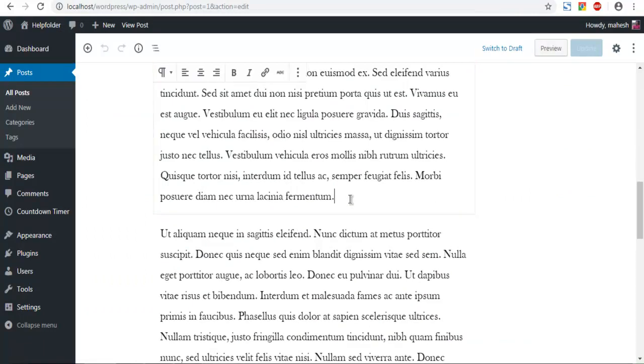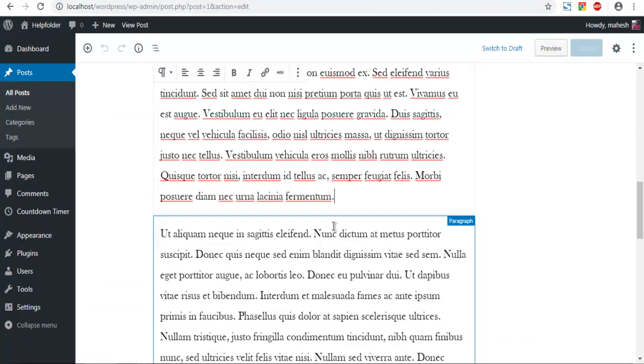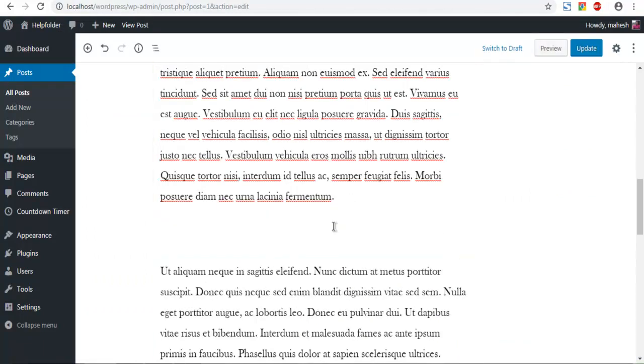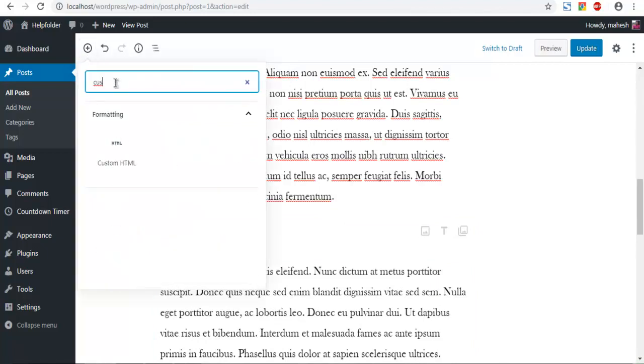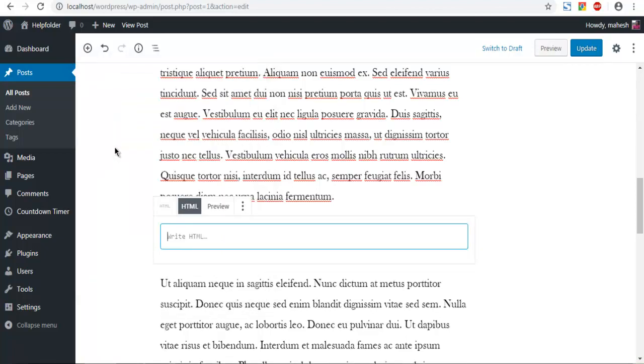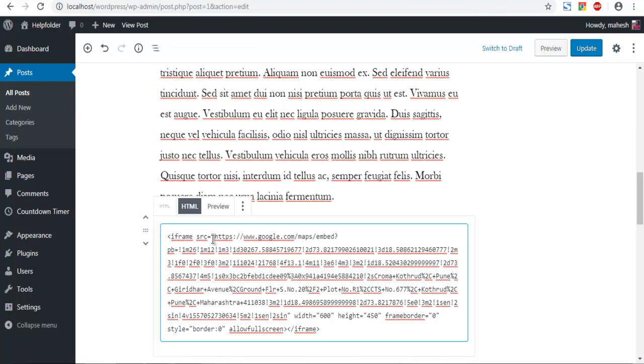Now let's say I want to add some block here. I am going to click on add block. Then custom HTML. Here I am going to add HTML. So I am simply going to paste the iframe HTML that I have copied.